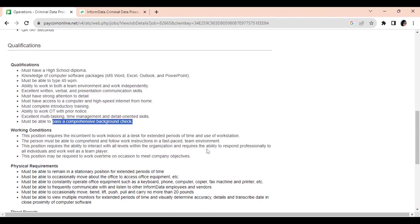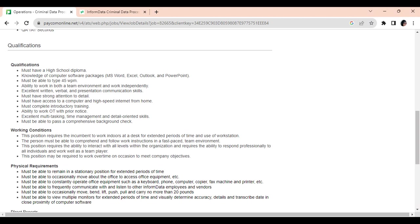Now, for this position, you only need a high school diploma. You need to be knowledgeable of Microsoft Word, Excel, Outlook, and PowerPoint. You must be able to type 45 words per minute. You must be able to work in both a team environment and independently. You must have excellent written, verbal, and presentation communication skills.